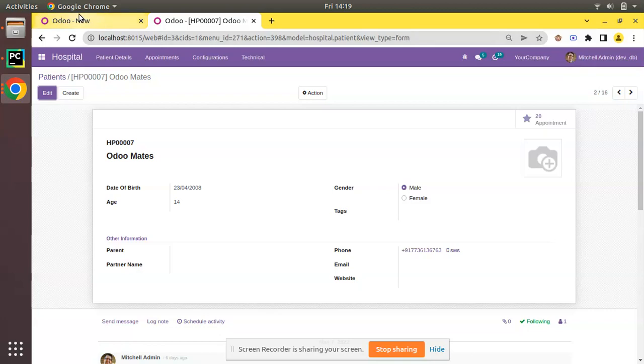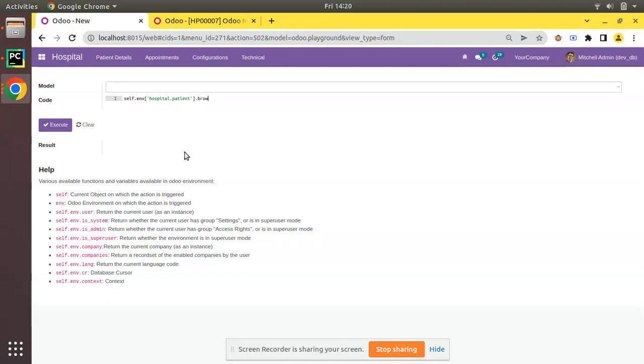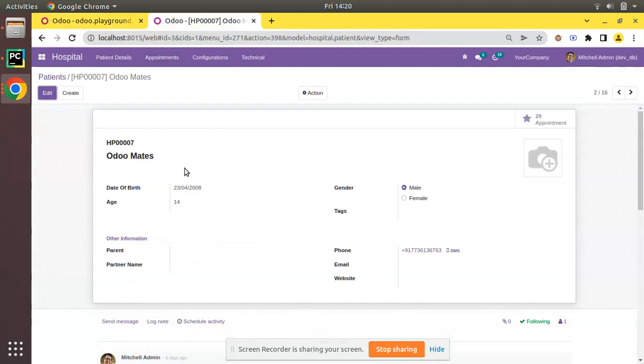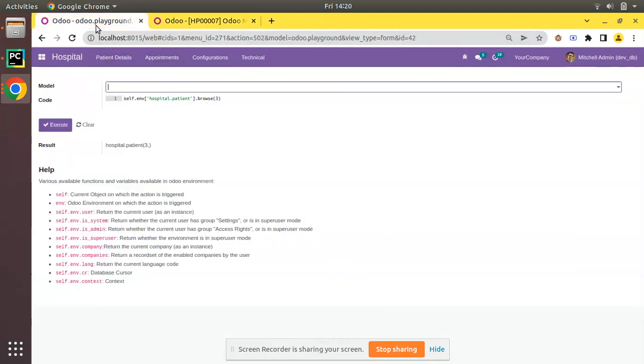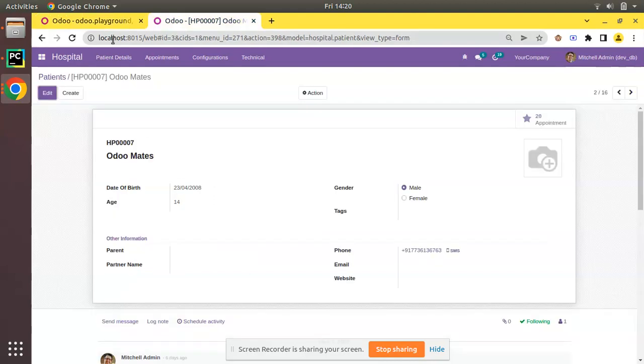self.env['hospital.patient'] and I'll browse that record using the browse method with ID 3. Execute. So we have hospital.patient of 3, which is this record. If you enter .name, you can see it's 'Odoo meets'. If you refresh, you can see it's 'Odoo meets'.